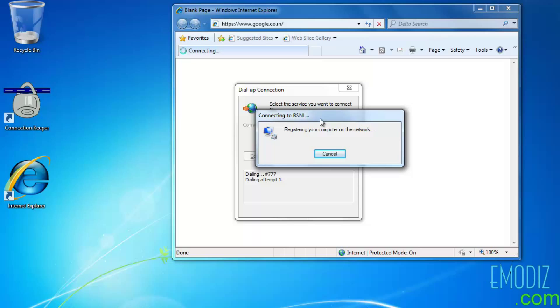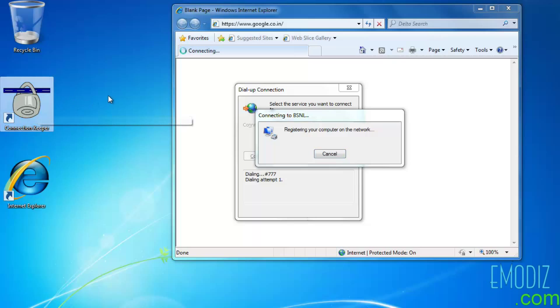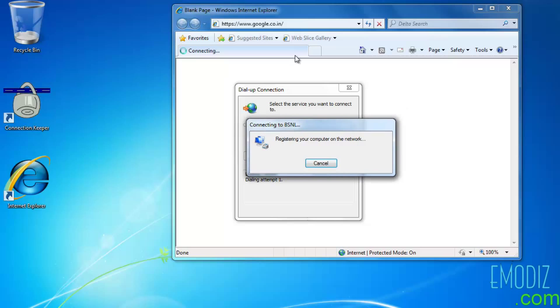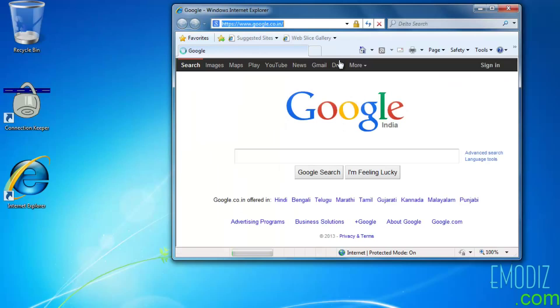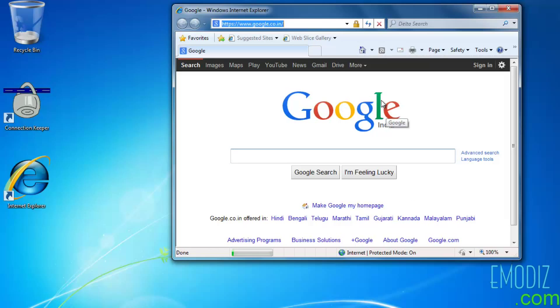The next step, you have to download an application software called Connection Keeper. This is a free software and the link is in the description. So now we are connected to the internet.